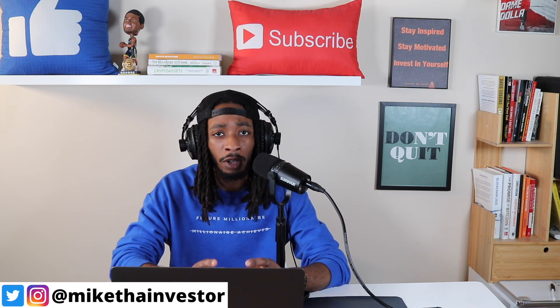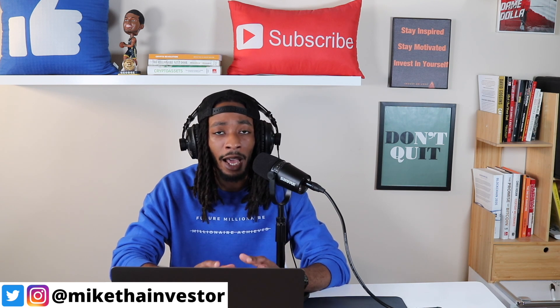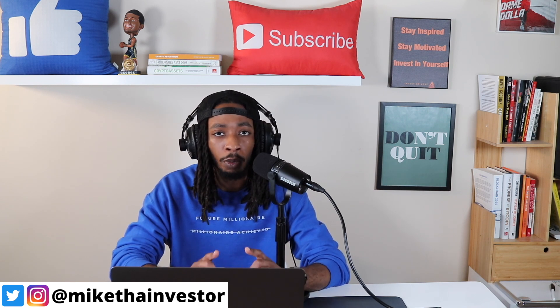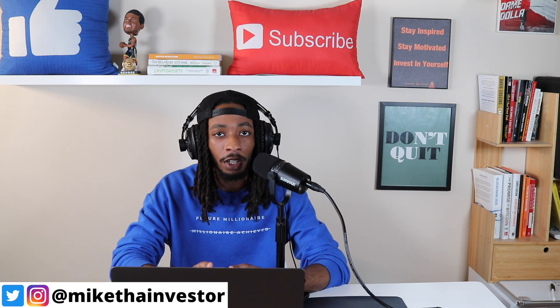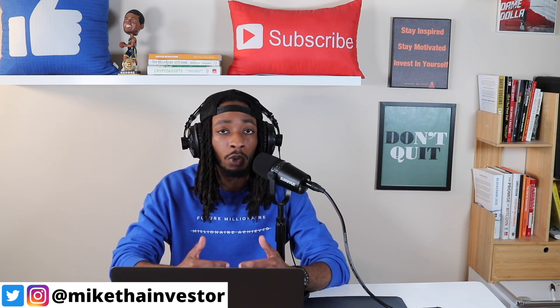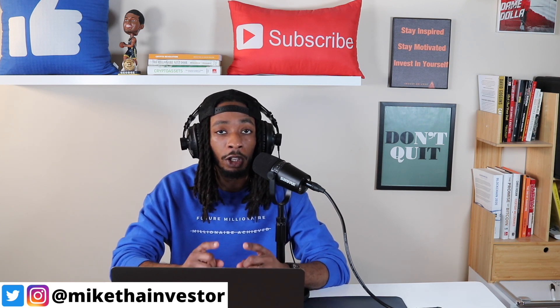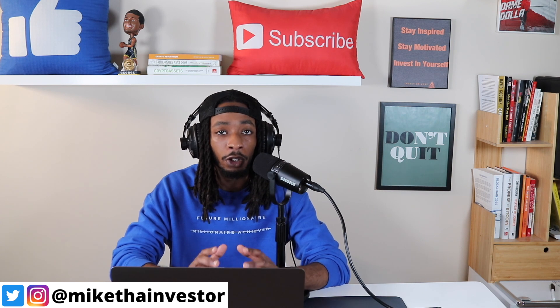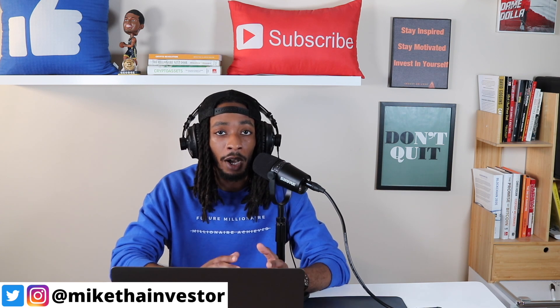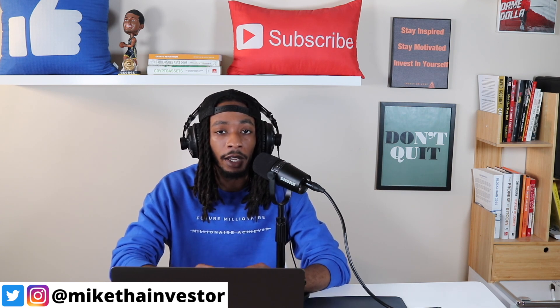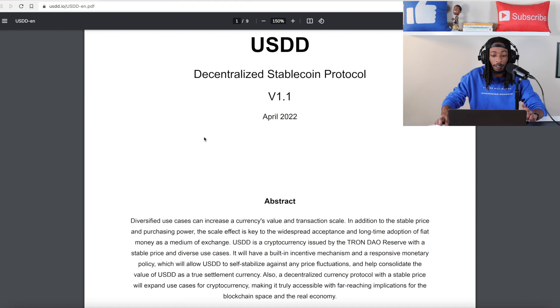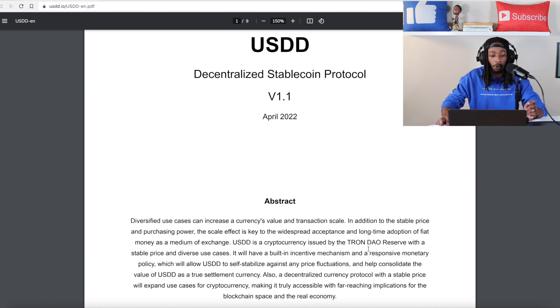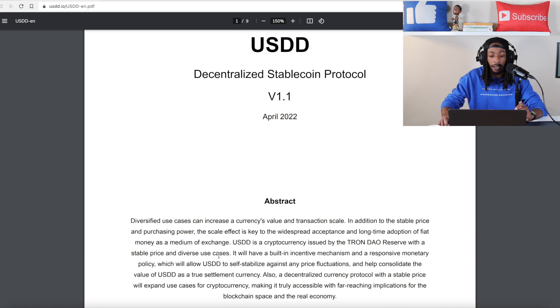Now let's briefly just look at the abstract on the white paper just to go a little bit more into detail before we get into the how-to on how to swap into the USDD stablecoin using Uniswap as well as Curve Finance. As we look at the USDD white paper we can see that USDD is a cryptocurrency issued by the Tron Dow Reserve with a stable price and diverse use cases.